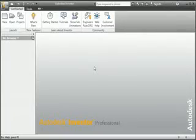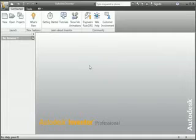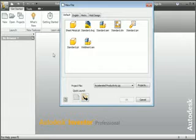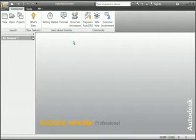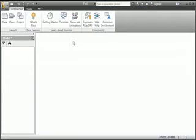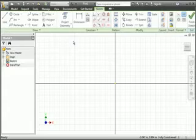Earlier we brought up a very important question: what is the difference between a profile and a sketch? In this lesson you'll learn the difference. You'll also learn how to use the Trim command. Start by opening a new standard part. Don't save the file because you're going to use it to practice and then discard it later.